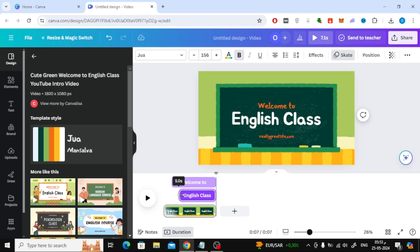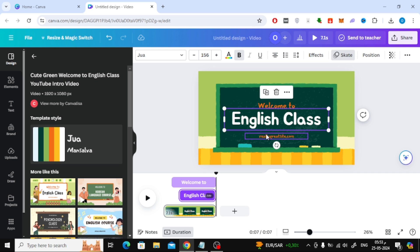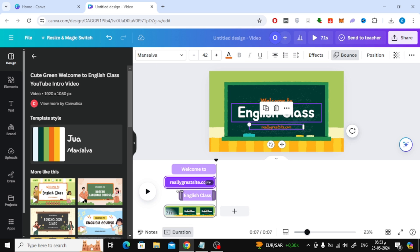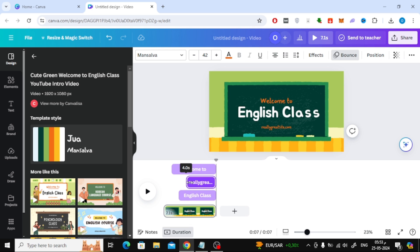After that, continue selecting any element you want in the video, then change its appearance time at the bottom, as we did previously.